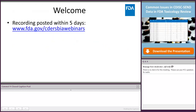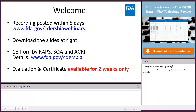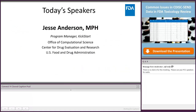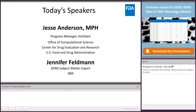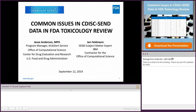Our speakers for today's presentation include Jesse Anderson, Program Manager of the Kickstart Service, Office of Computational Science, Office of Translational Sciences, CEDAR-FDA, and Jennifer Feldman, SEND Subject Matter Expert. Welcome to our first speaker, Jesse. Hello everyone, welcome to today's webinar. My name is Jesse Anderson, and I am here with my colleague Jen Feldman.